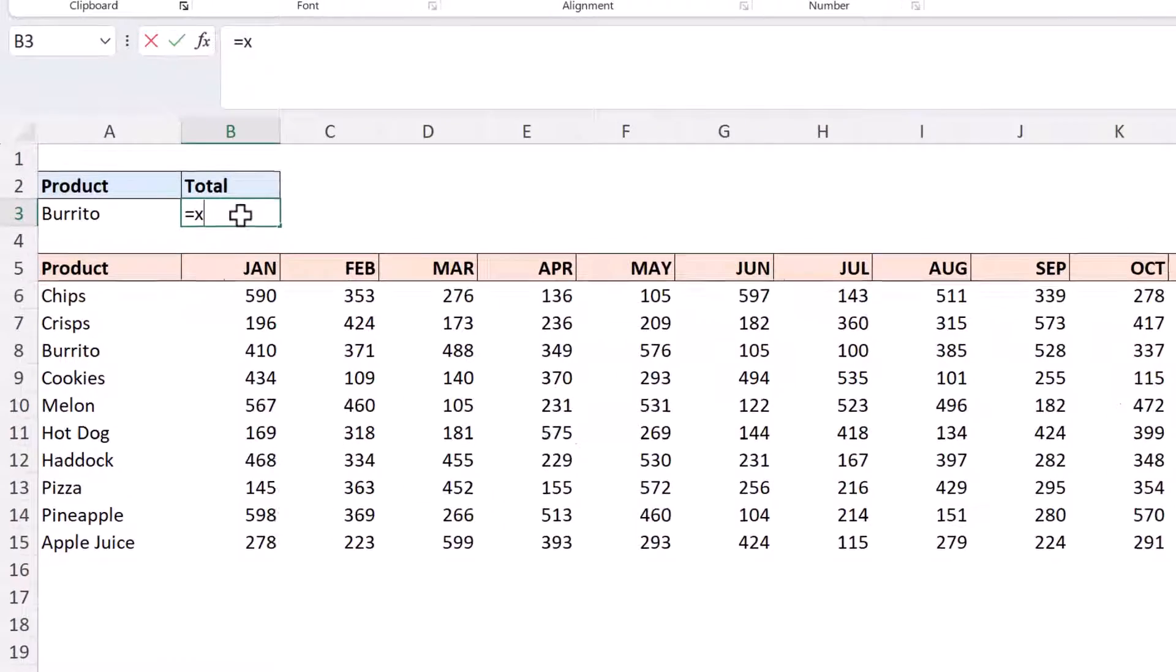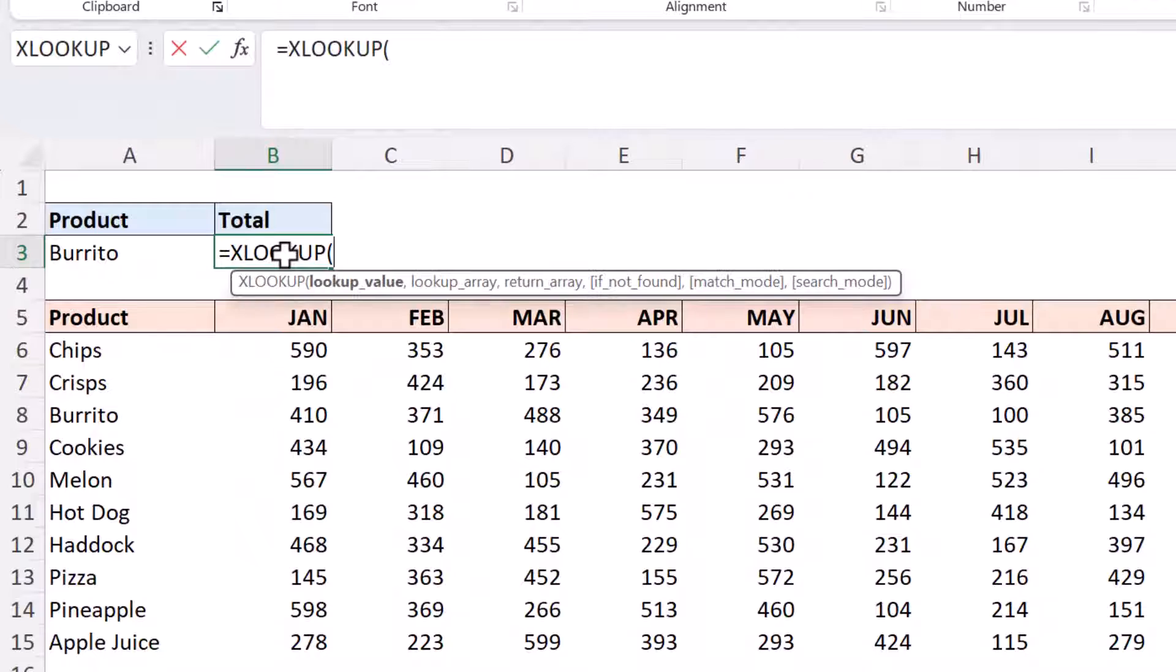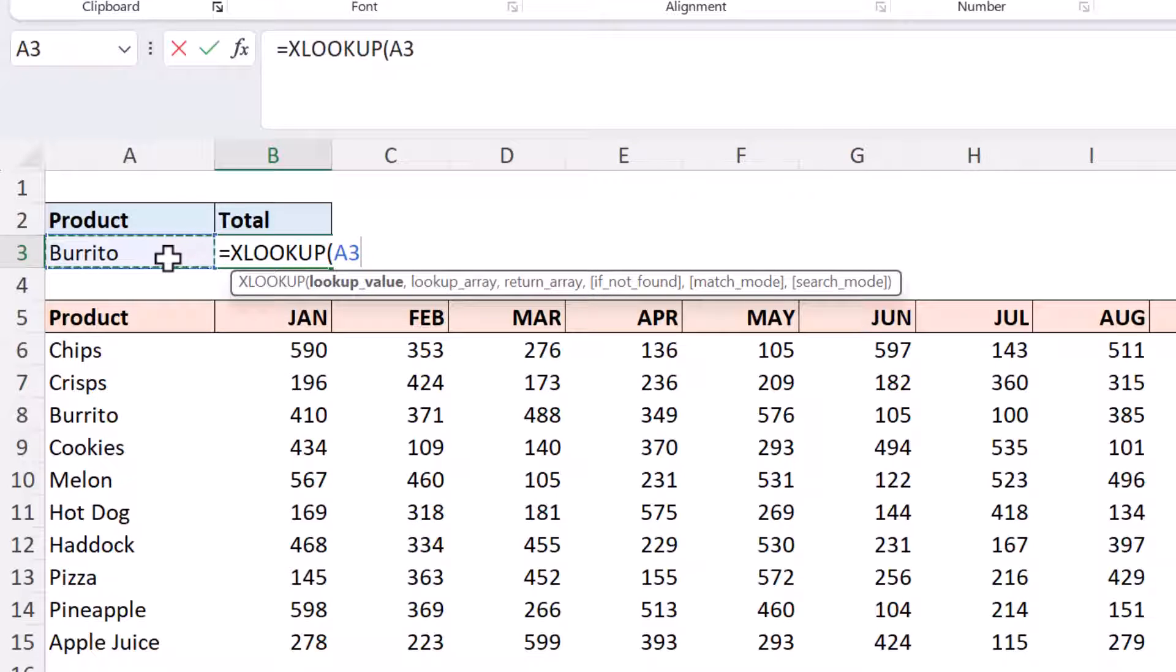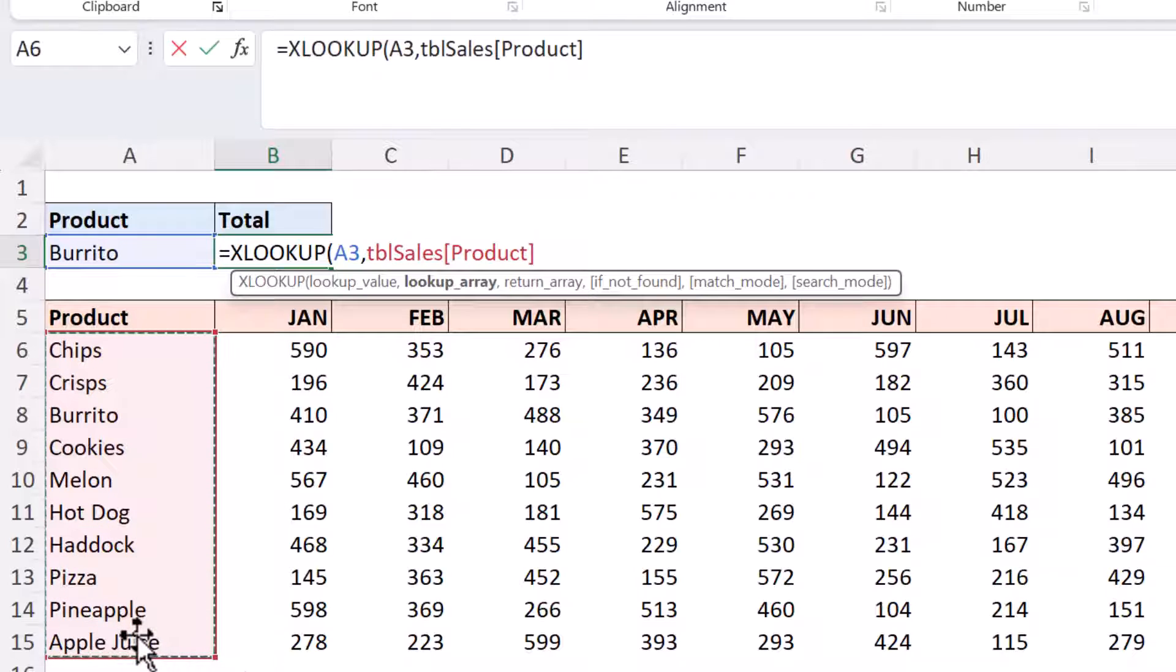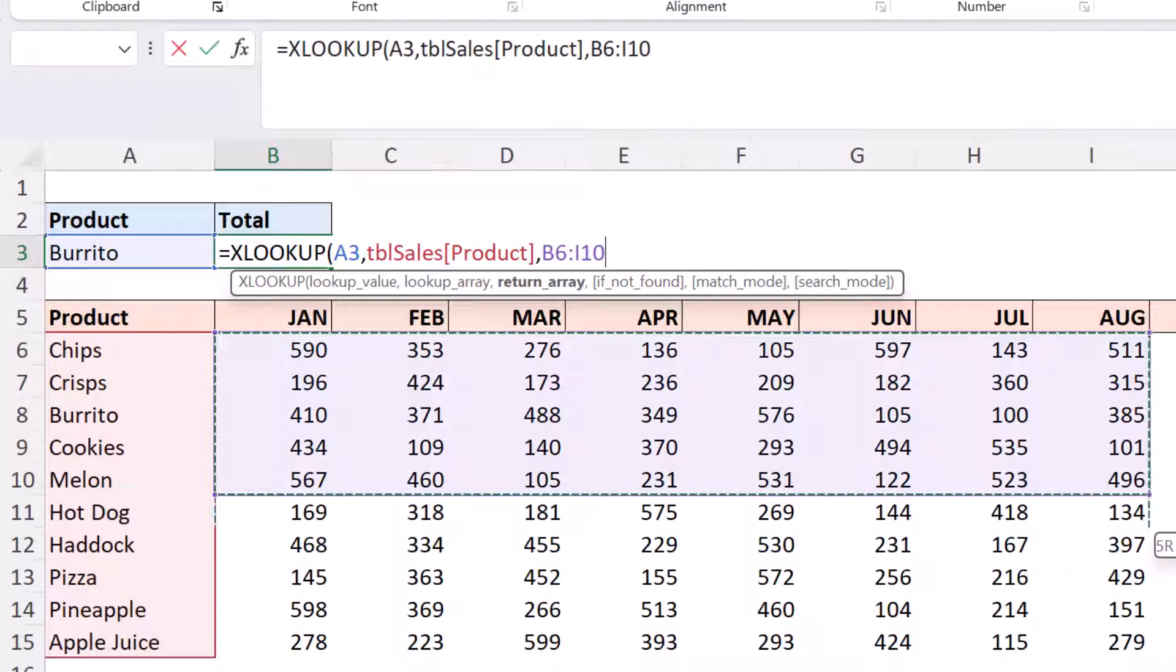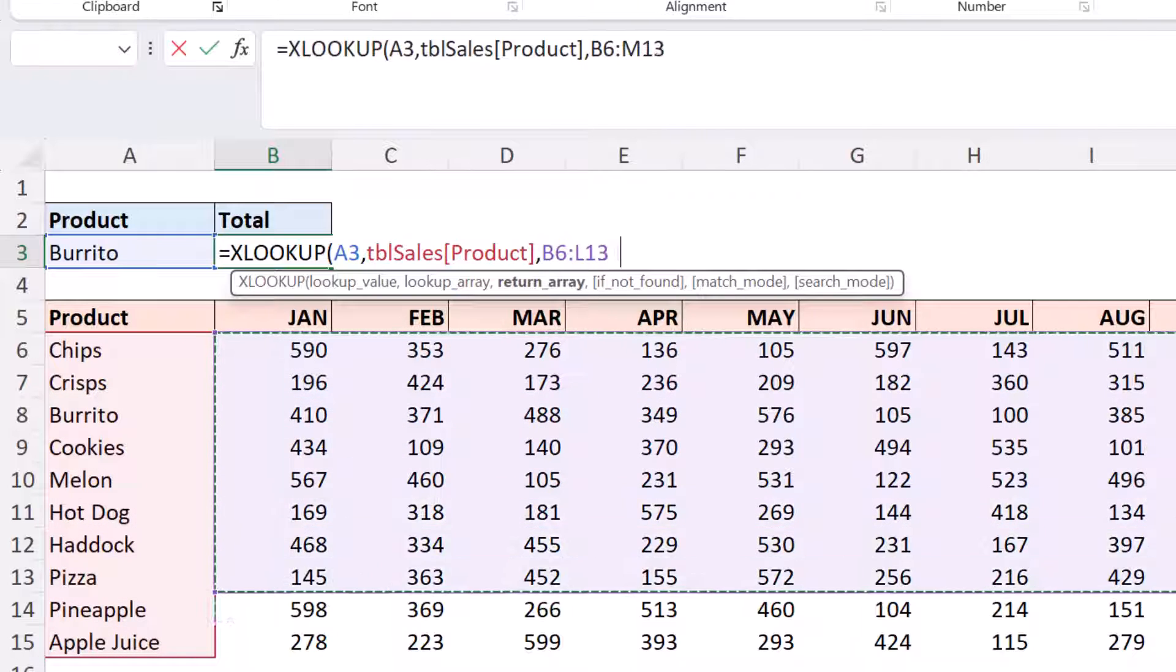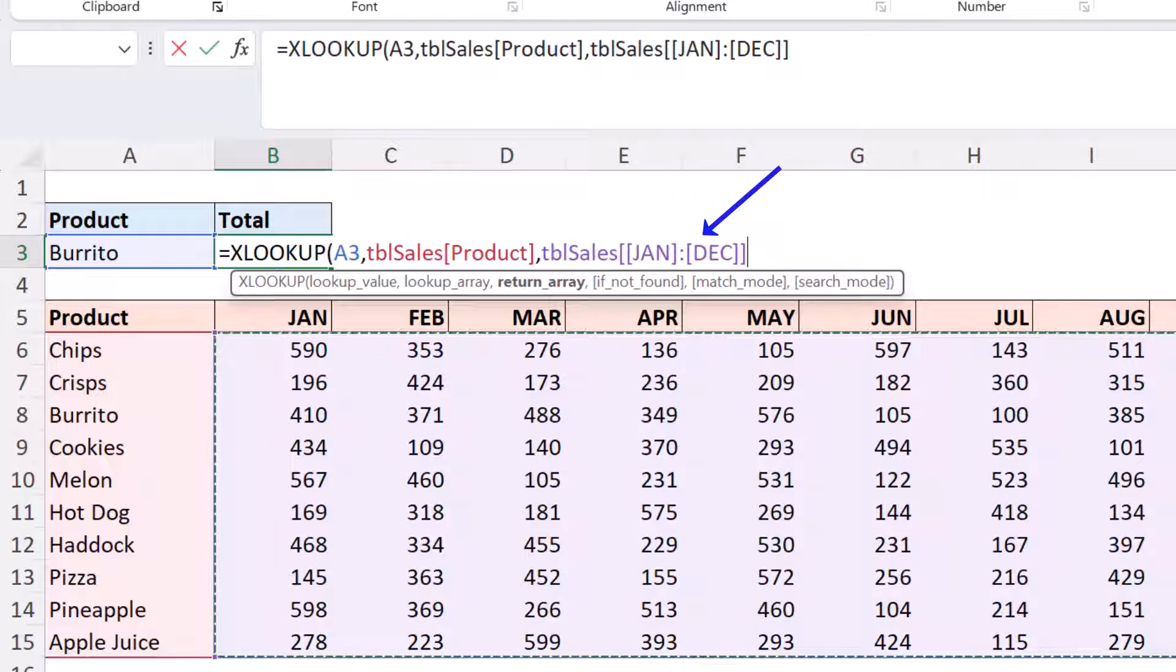So by using the xlookup function we can tell it to look for the product in cell A3 in the lookup array of the sales table product column and then we can tell it to return all of the values from that data range.